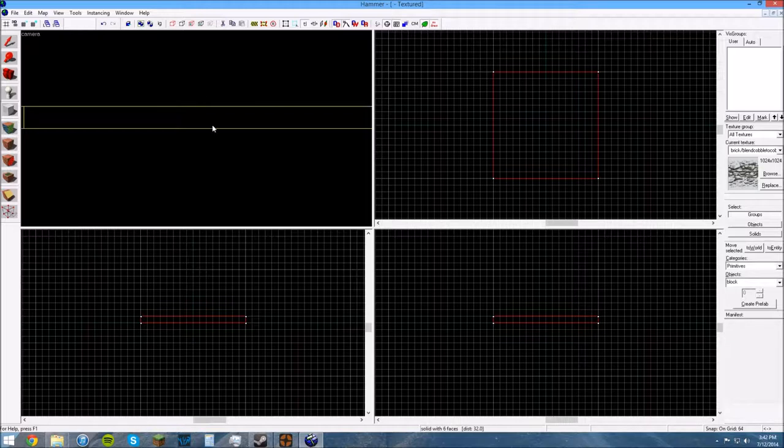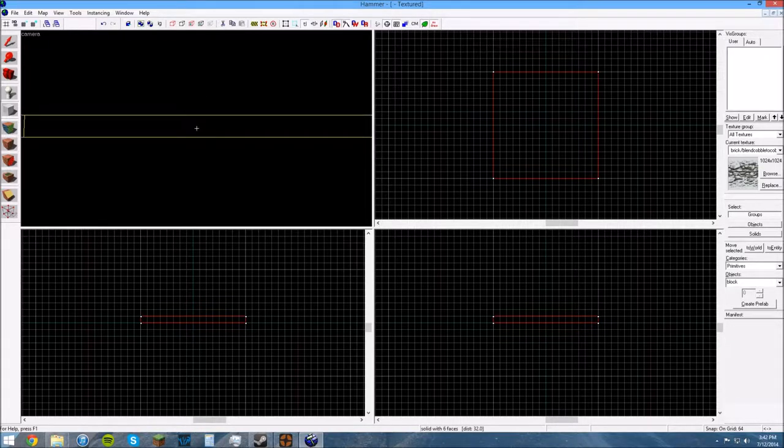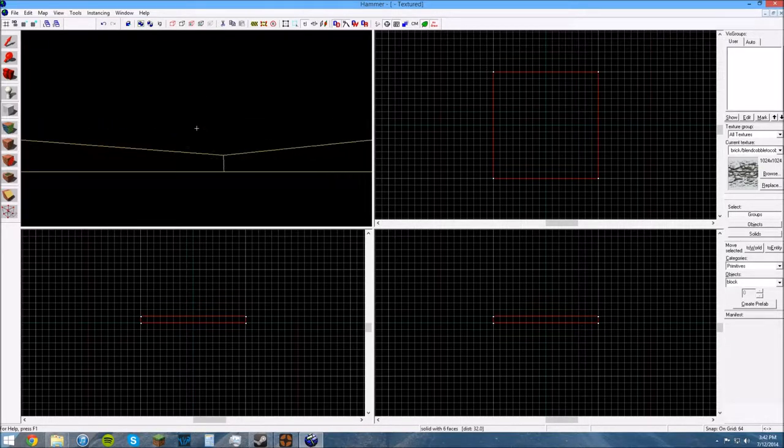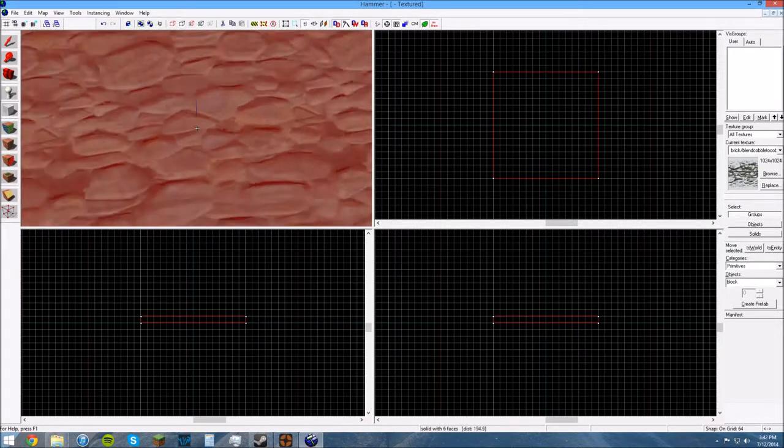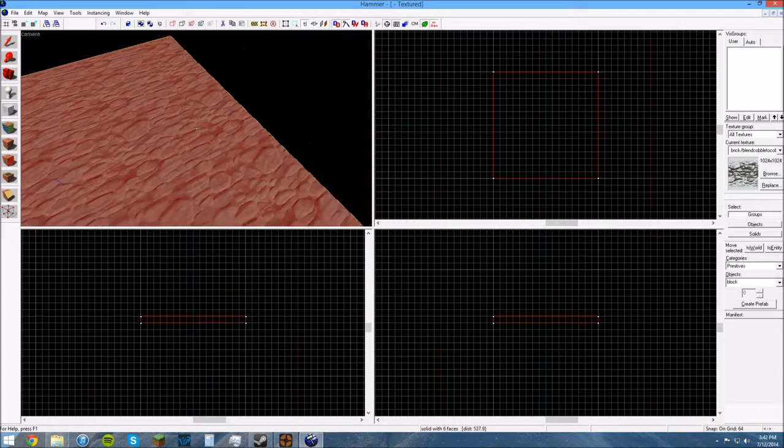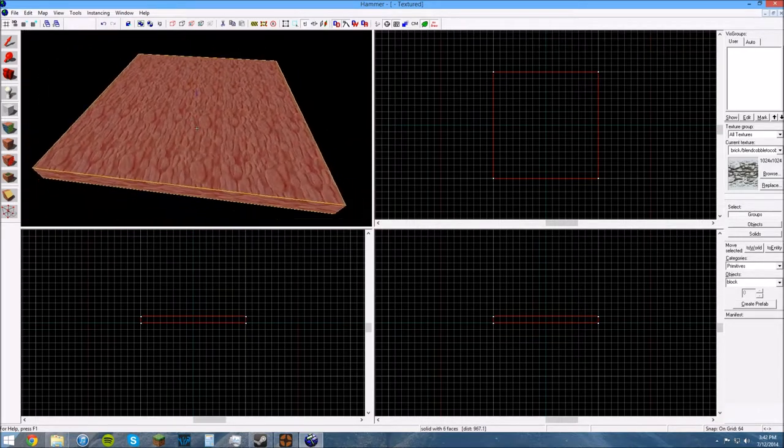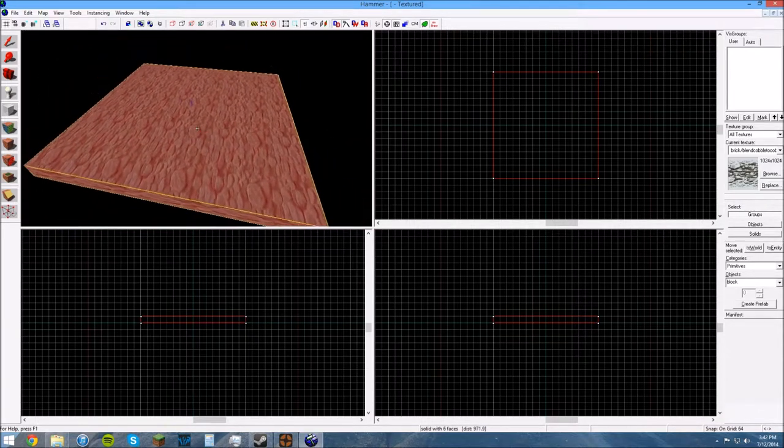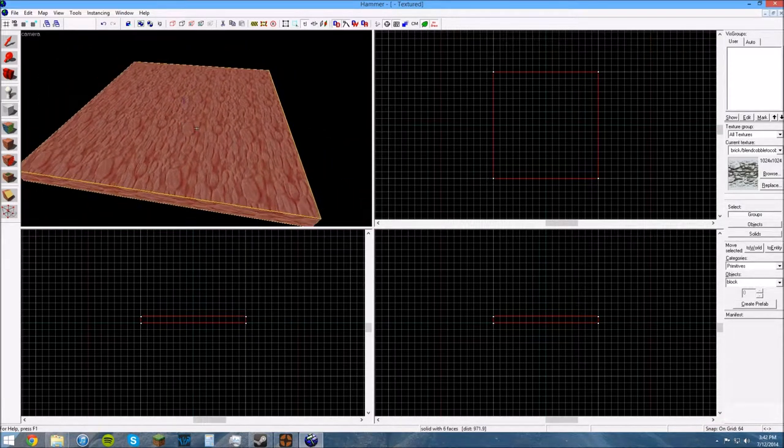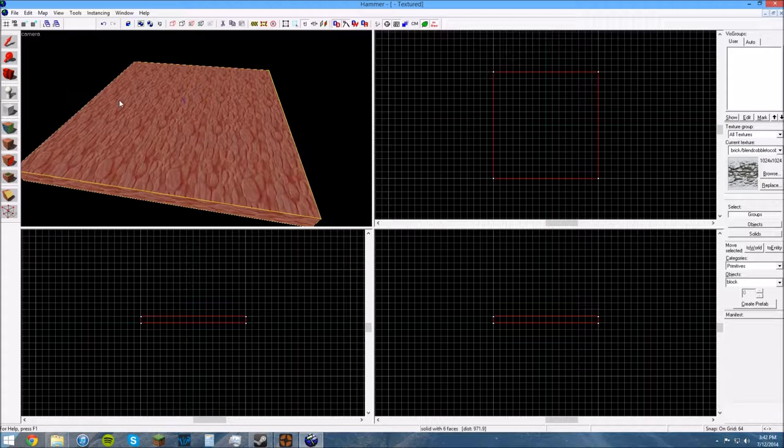Now, if you want to, you can press Z while hovering over your 2D view. You can see you can kind of look around. You can fly around, and this is what you have so far in your map.